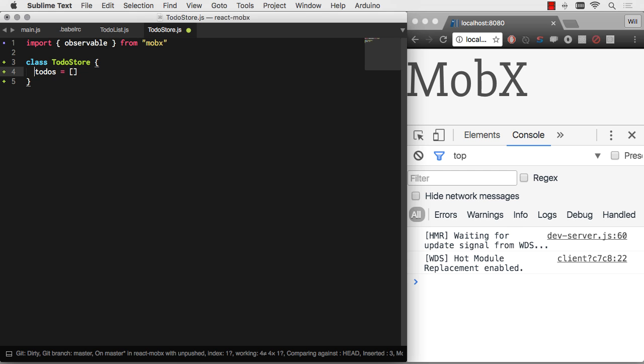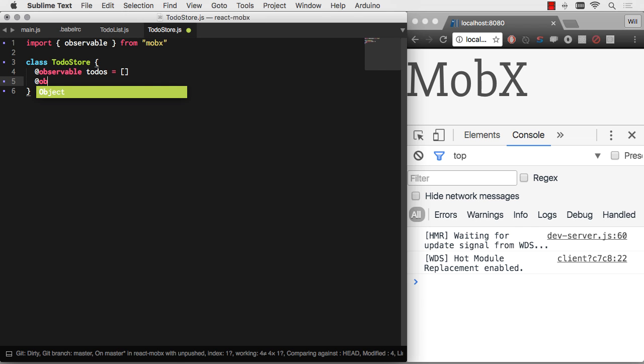And let's say we also want to have a filter, so we can filter these to-dos. Again, observable. And there's no filter on there right now. Let's go ahead and punch in some to-dos.